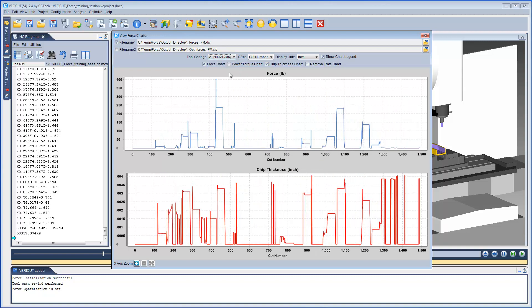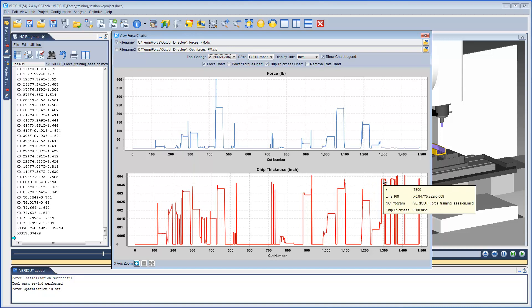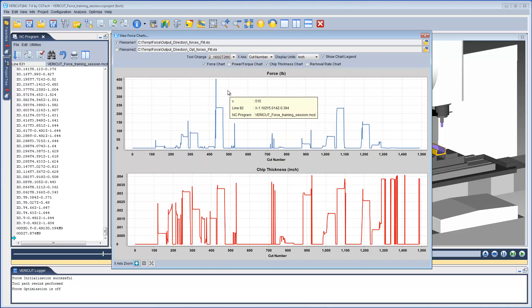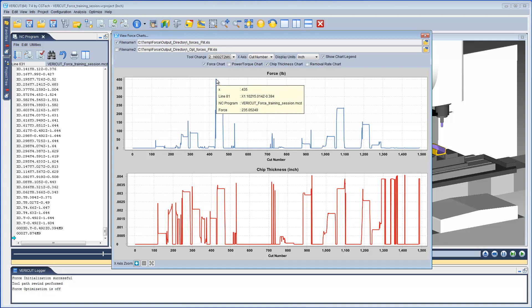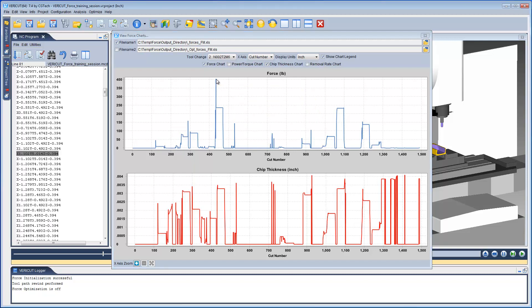And for Tool 2 Force, let's use 300. And for Chip Thickness, let's use .0038. Here's a side note. Clicking on a chart will cause the specific line to be highlighted in the NC program panel.